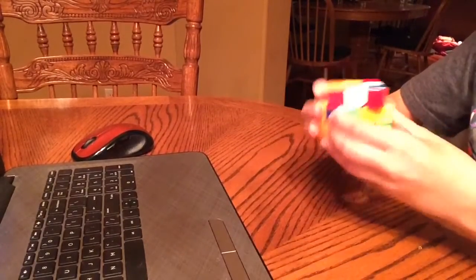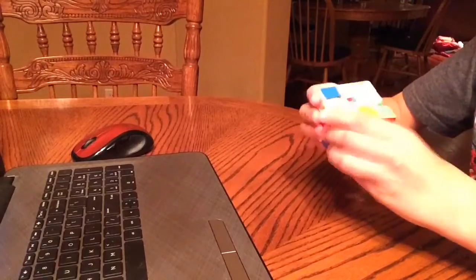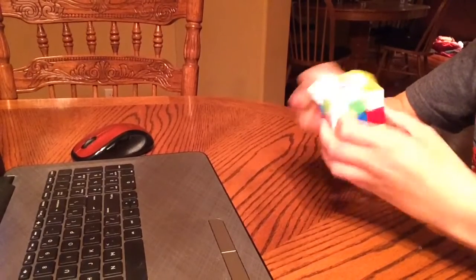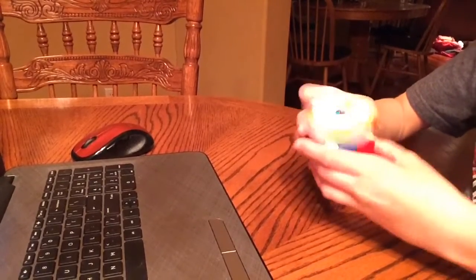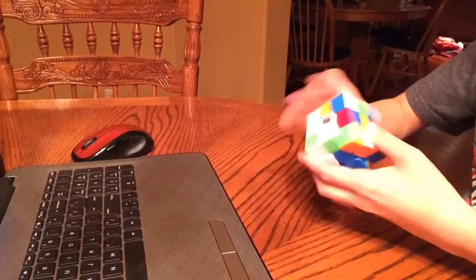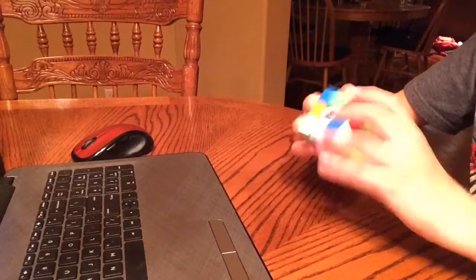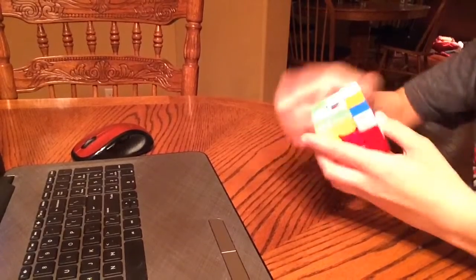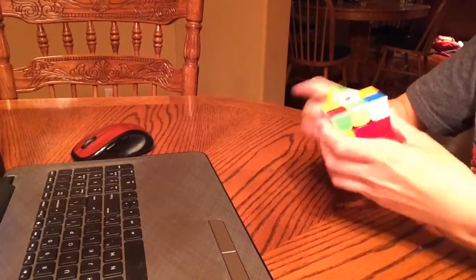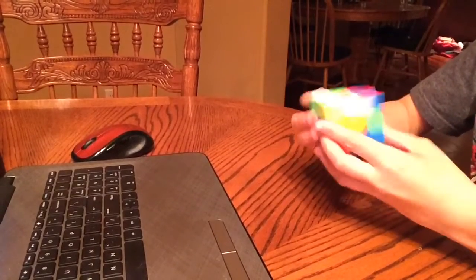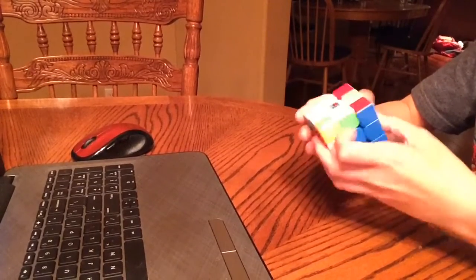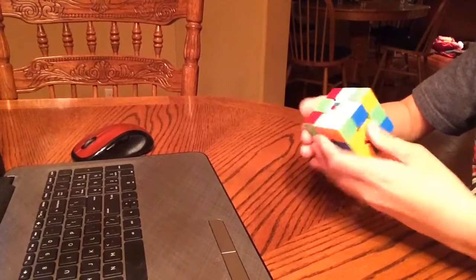I would probably say that my favorite cube is the Moyu Weilong GTS-3M. And the reason why I say that is because anytime I just want to solve a cube, I just go to that cube and start solving it. And that's the cube I probably use the most. It's kind of lame for a favorite cube, but yeah, that's my answer.